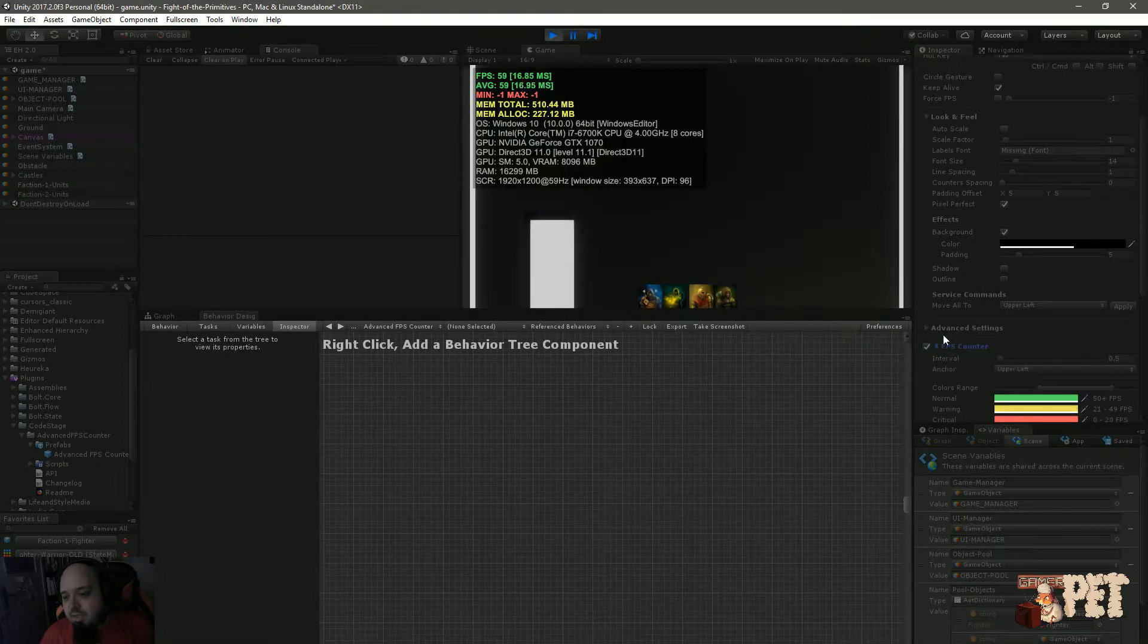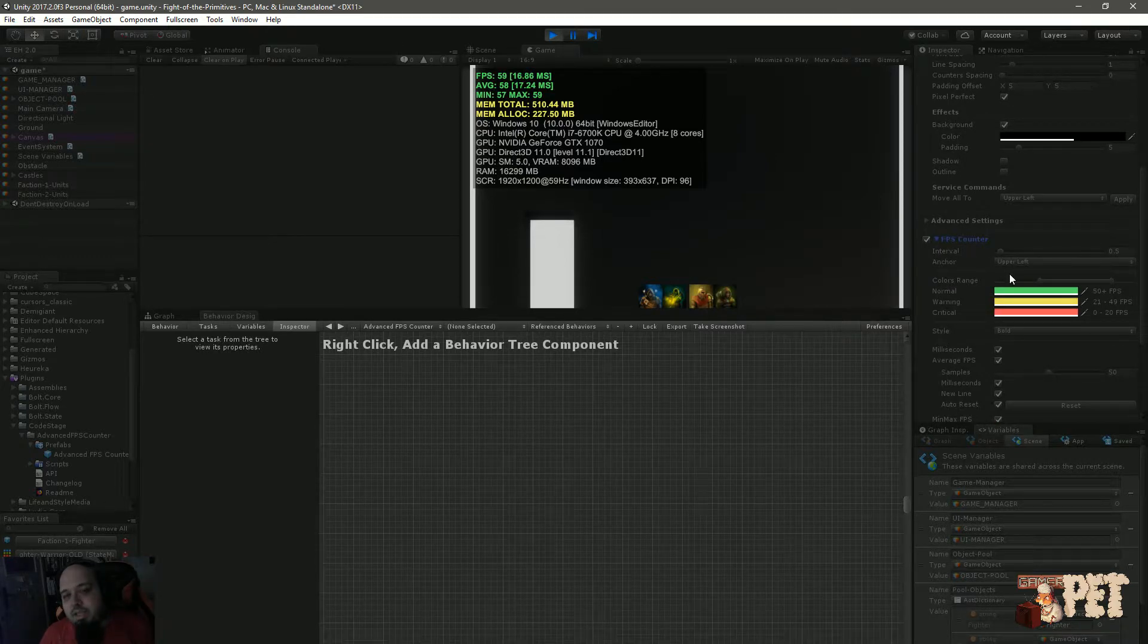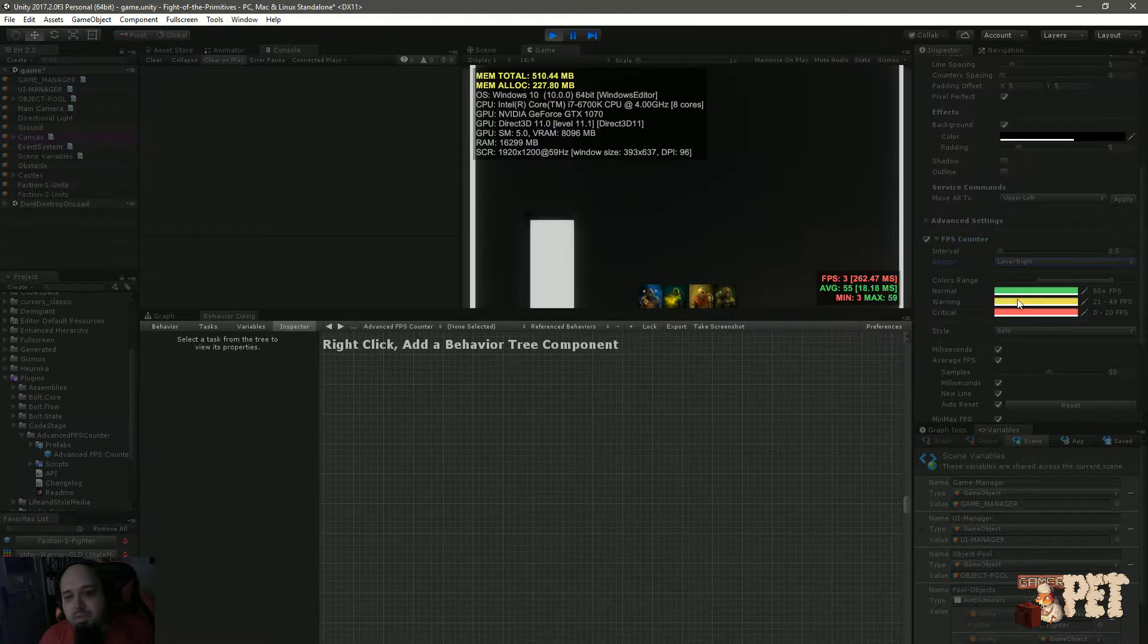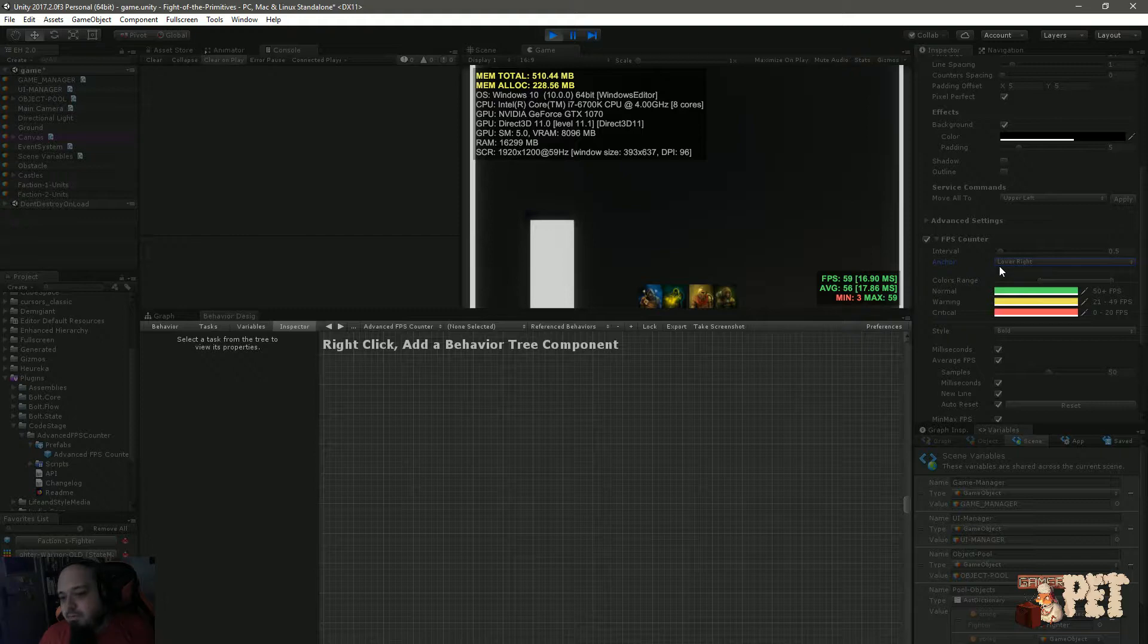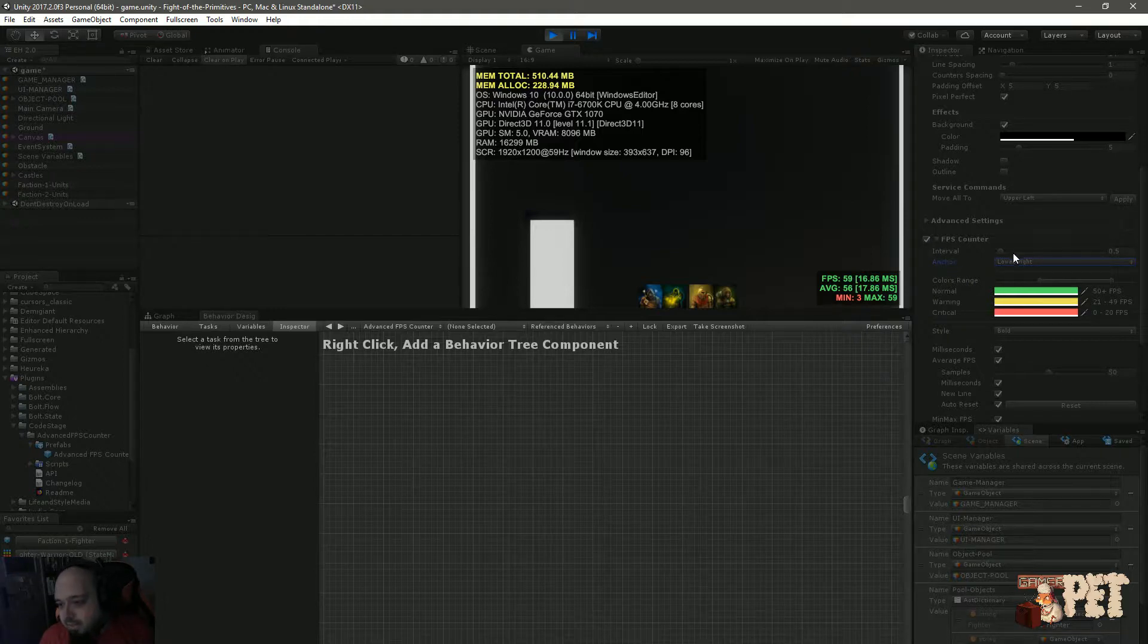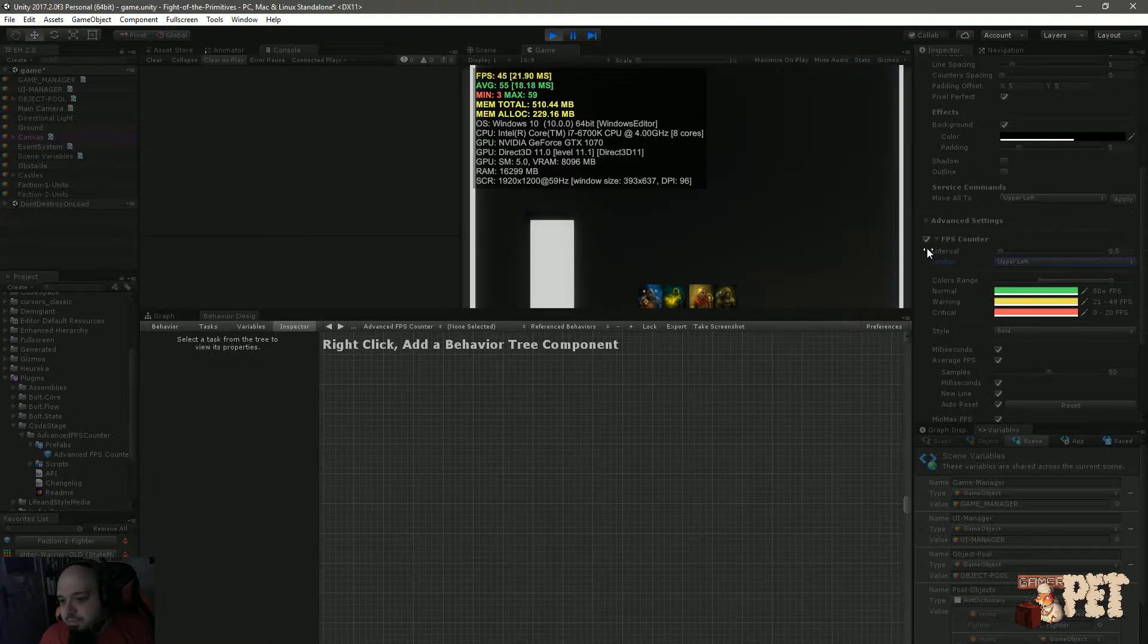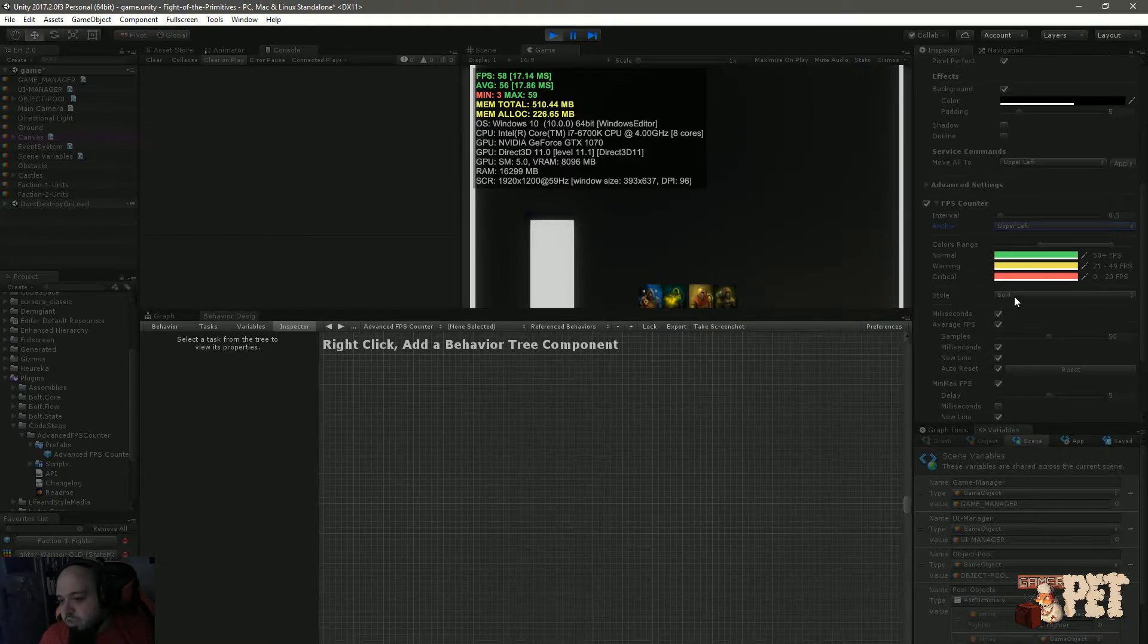You can disable the device information, memory counter, or FPS if you don't want them. Let's look at the settings. As you can see, this is the update interval of the FPS. This is how you can set it up so it will be in some other place, for example, in case you want them to be split up. Let's leave this in the upper left corner.